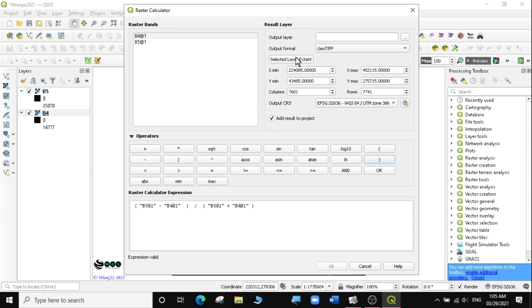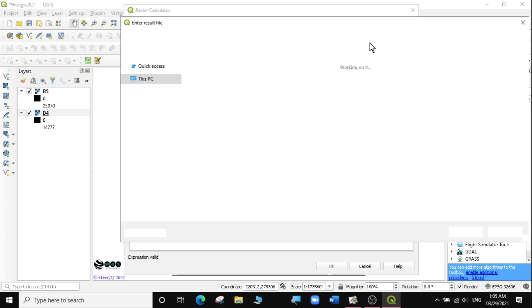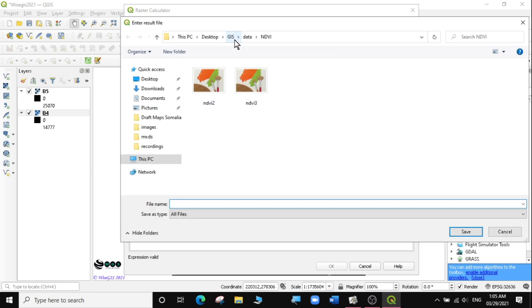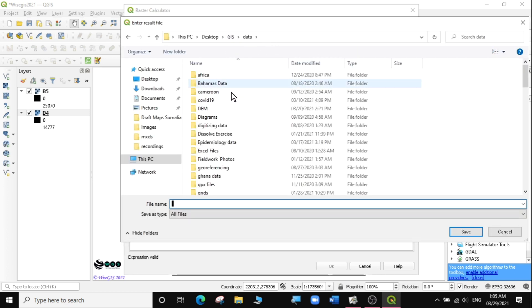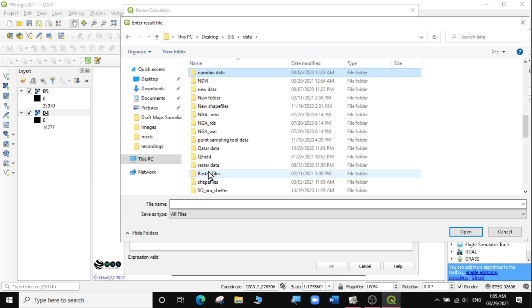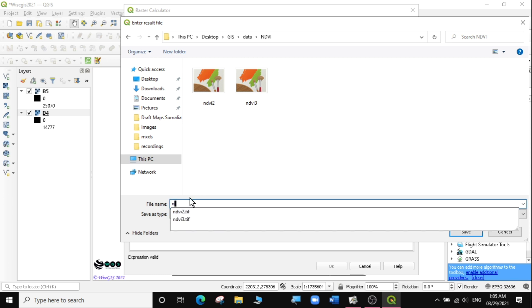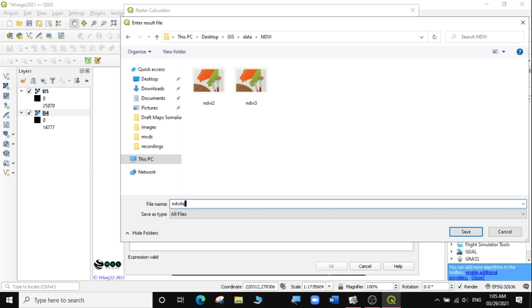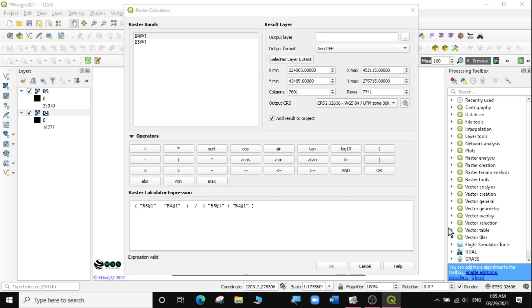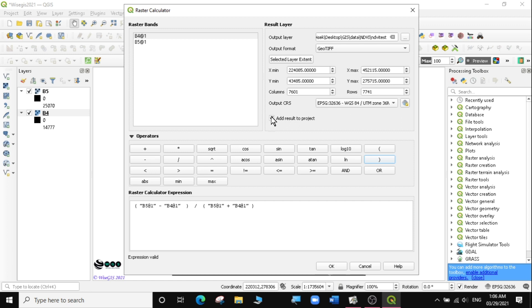The next thing I'm going to do is put some parameters here. For the output layer, I'm going to look for where I'm going to save my final analysis. I've already created a folder called NDVI in my work folder. I'm going to call it NDVI tests. I'll click save. Now I have an output that is a GeoTIFF called NDVI test. For the CRS, I'm going to match it with my project. Then I'll click OK.